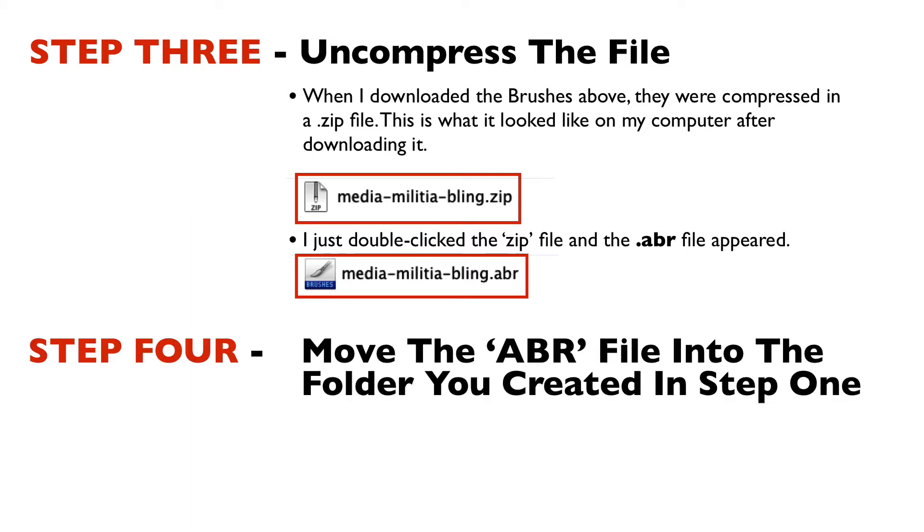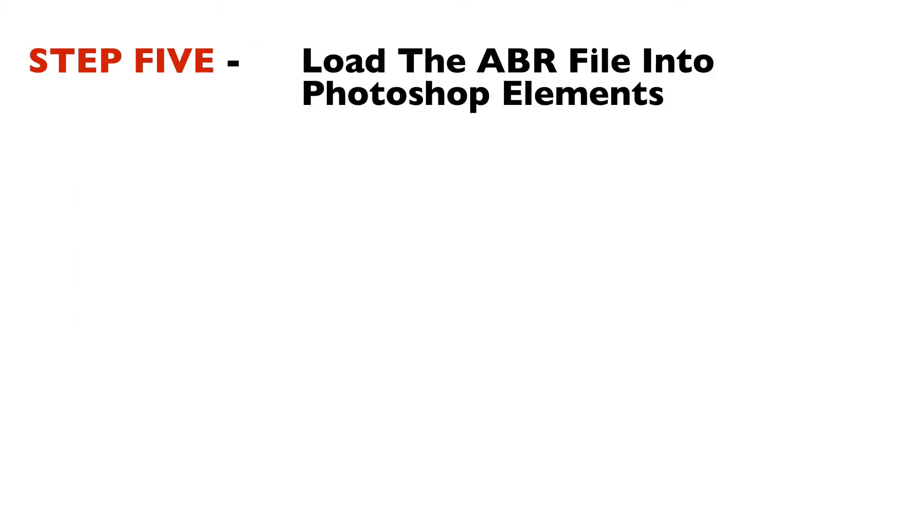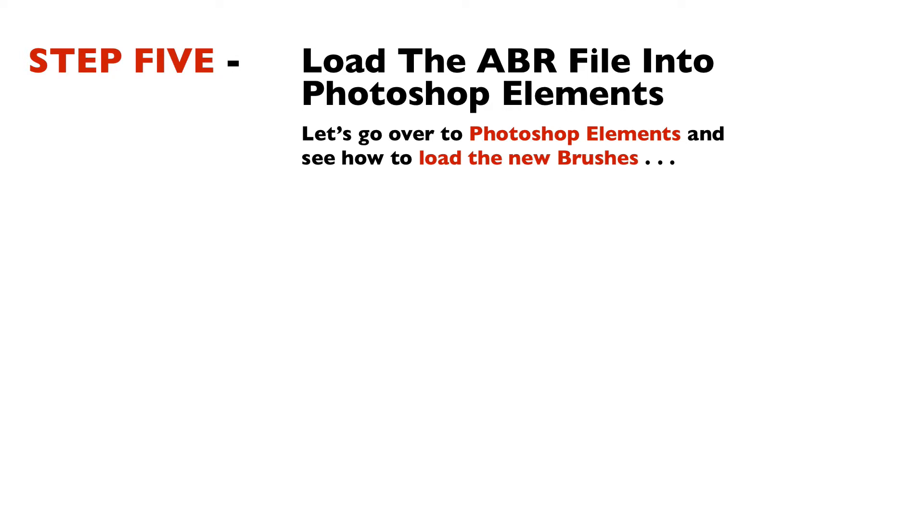Step four is to move the .abr file into the folder that you created in step one. And step five is to load the .abr file into Photoshop Elements. So let's go over to Photoshop Elements and see exactly how to load the new brushes.